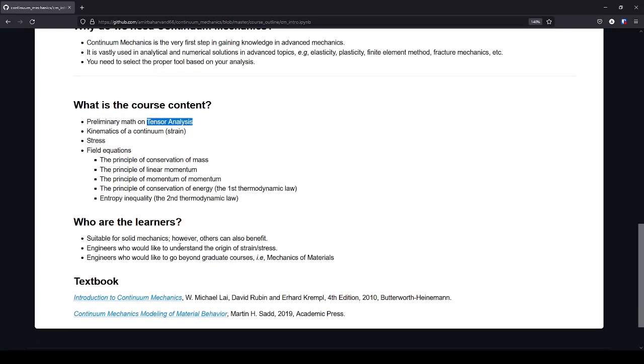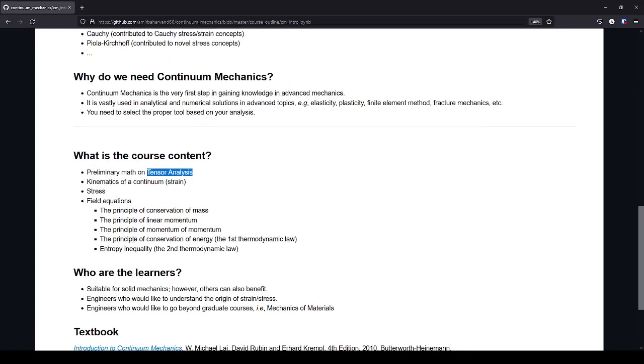So, who are the learners, or who are the students for this course? I would say that this course is suitable for solid mechanics students. However, some other fields, for example, fluid mechanics students can also benefit from this course. However, their curriculum is a bit different.